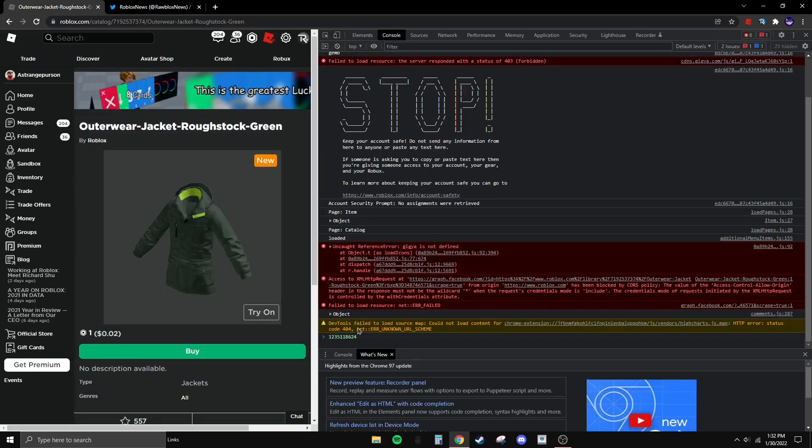Now click on Console, click in the console field, and paste it there with Ctrl+V.